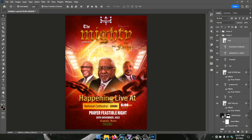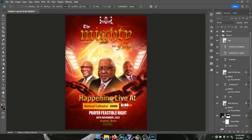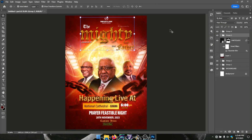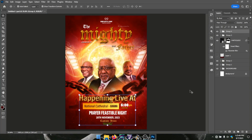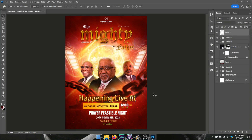I enlarged the church name because it felt too small and wasn't showing well. I just made it a bit bigger, and it's pretty easy.